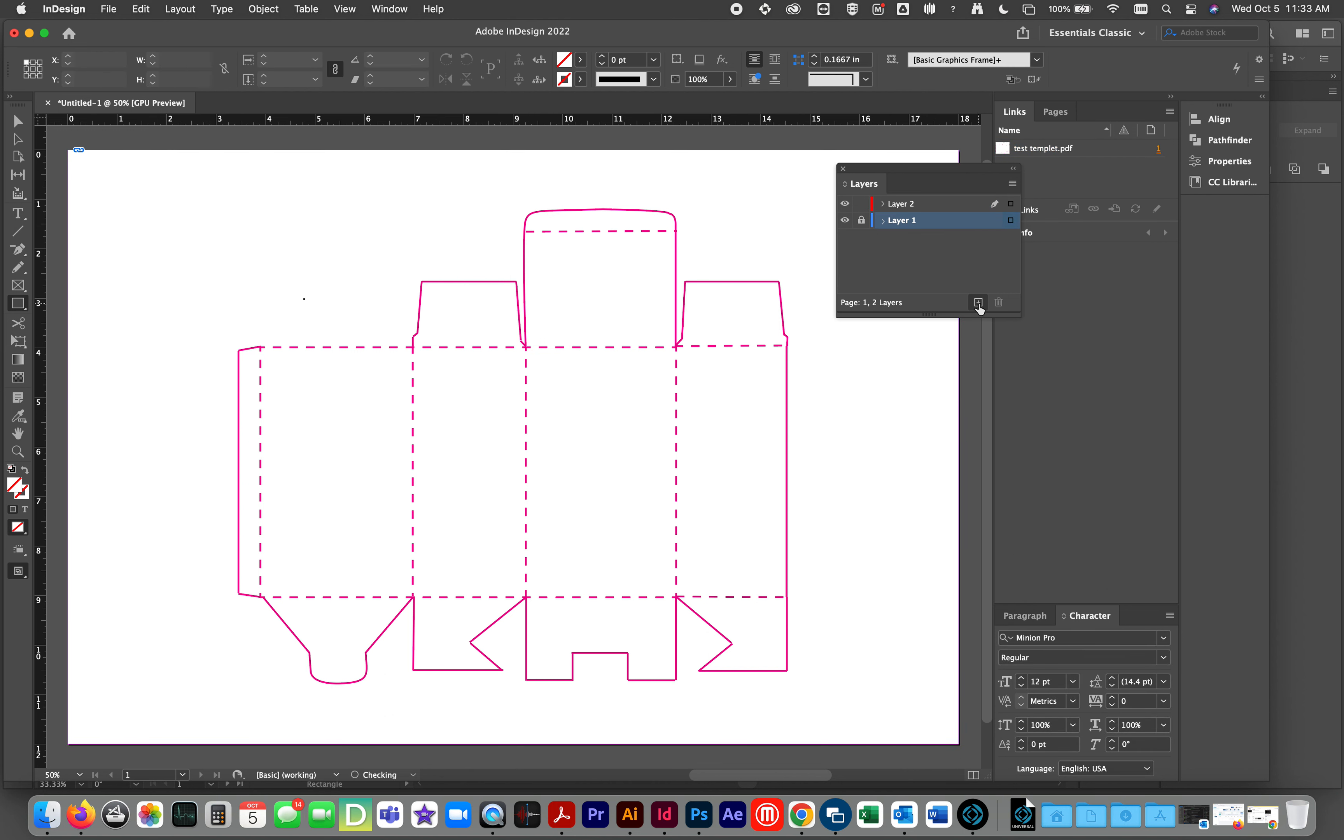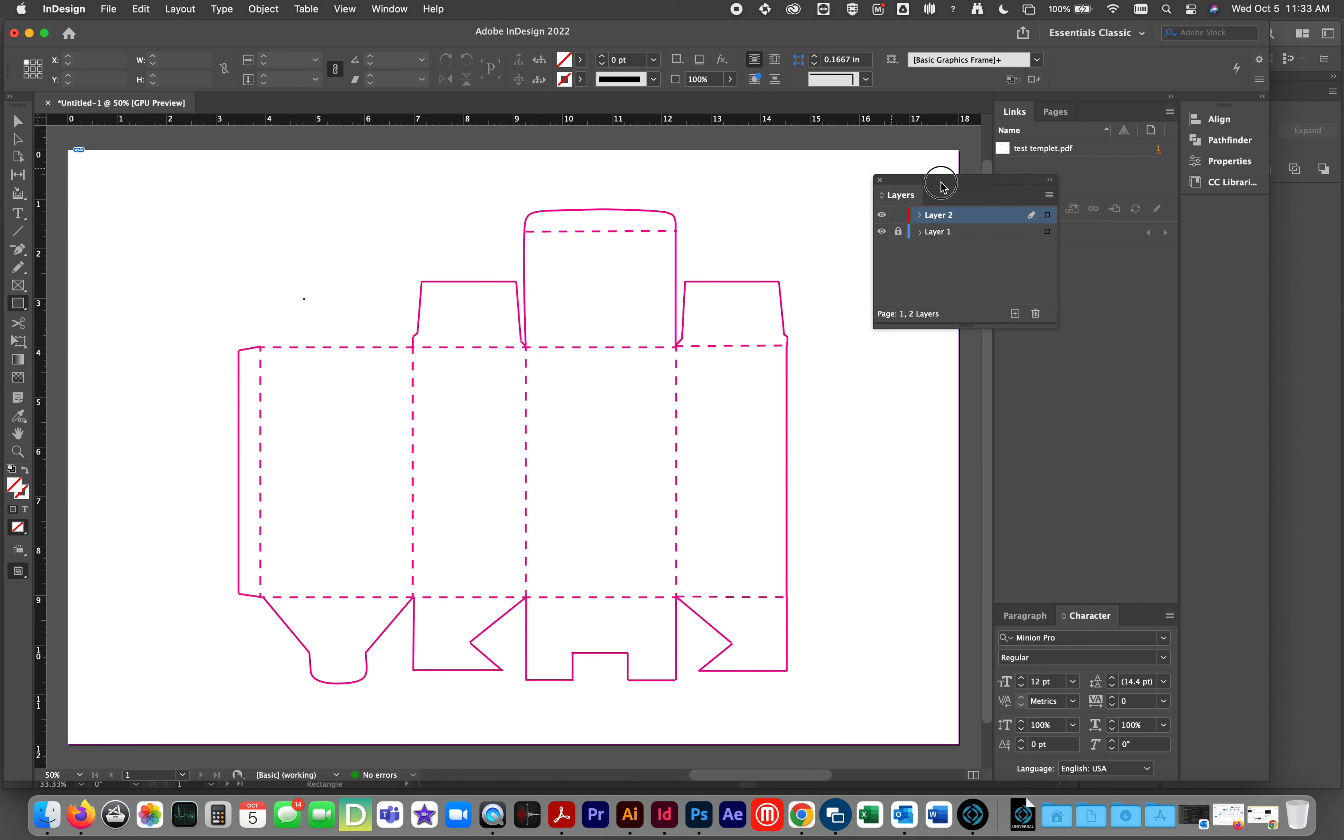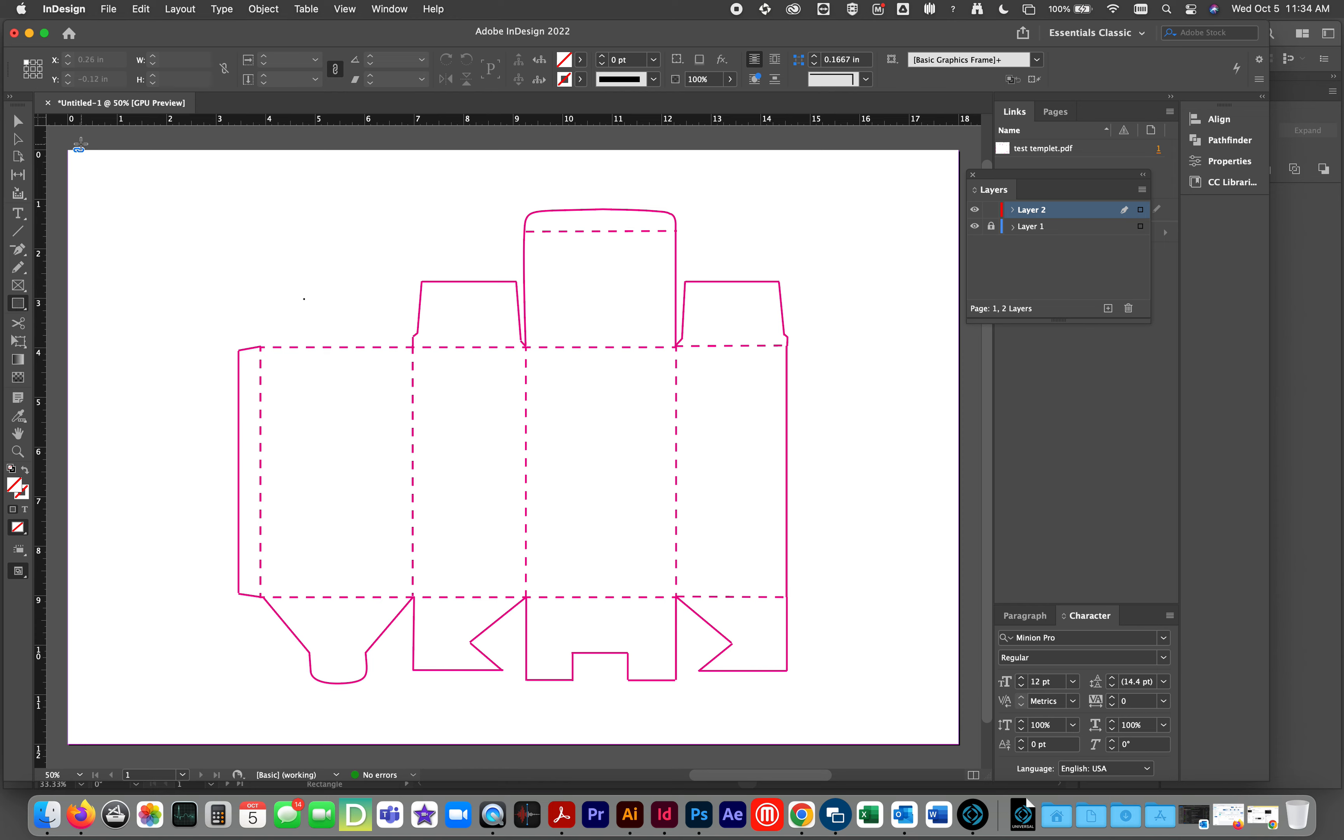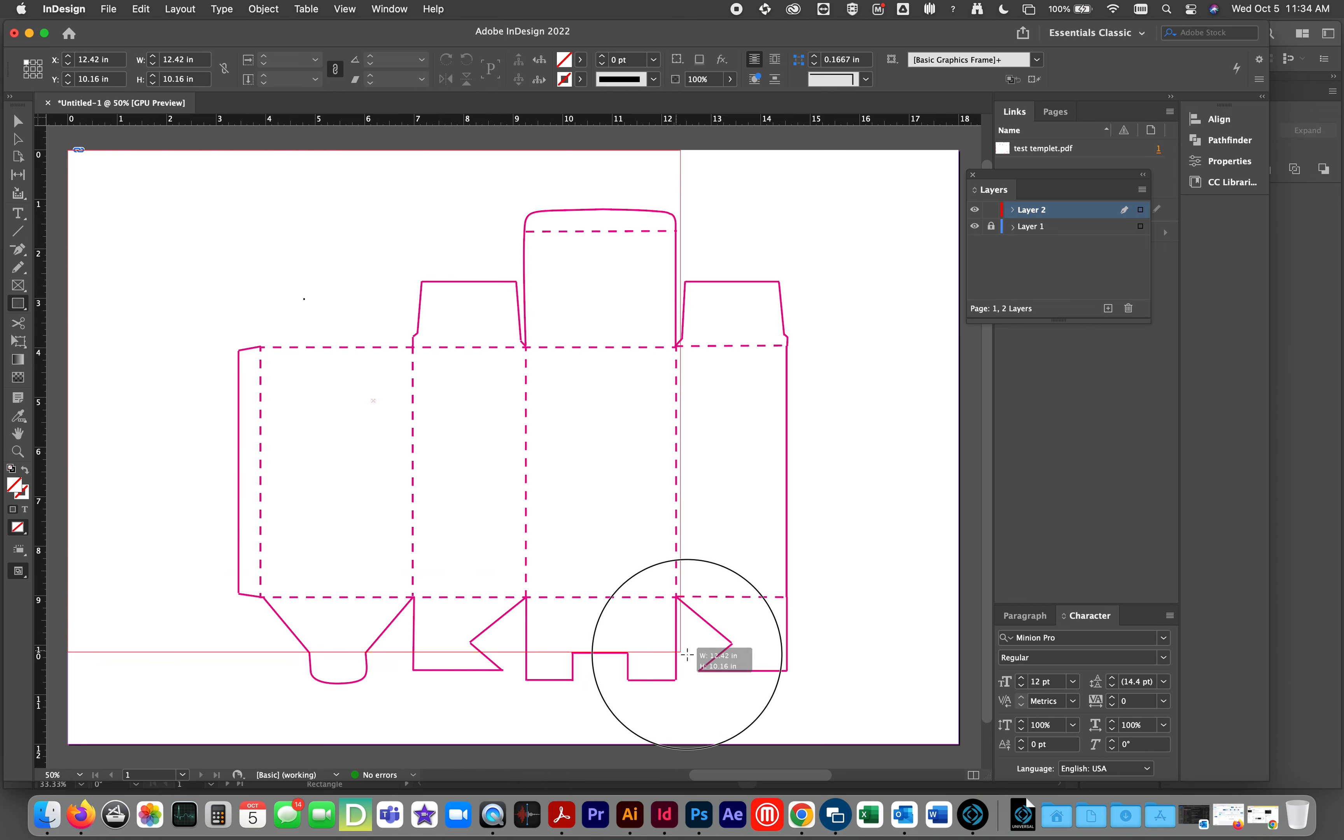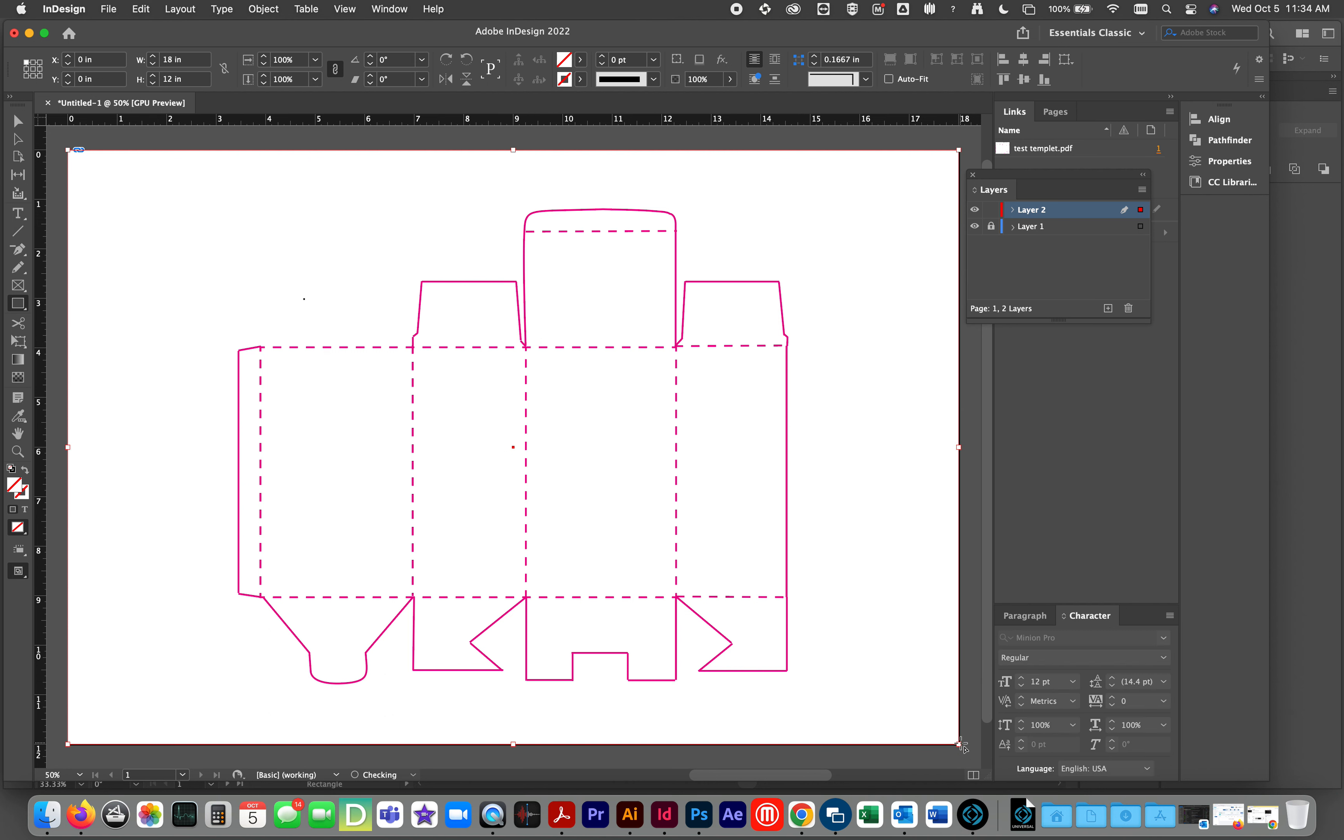Make a new layer. Layer two. Select it. Make sure you are on it. Move your page. Make a new rectangle box. Make it exactly the same size as your page.